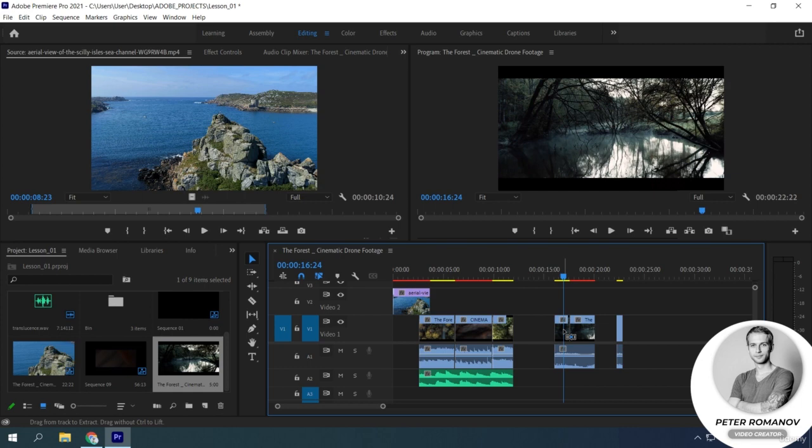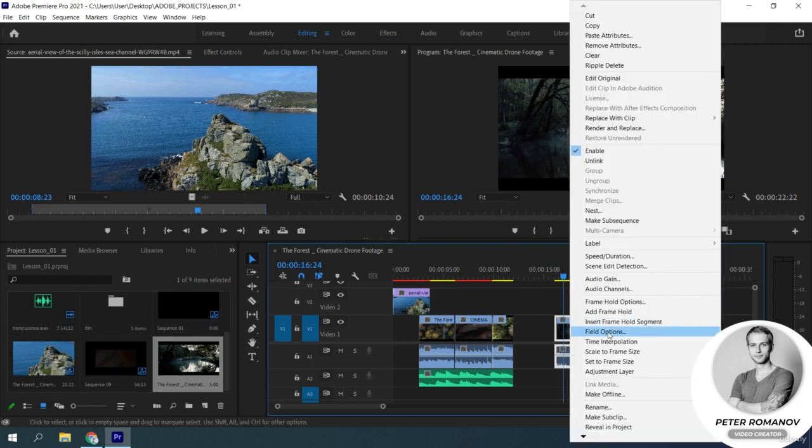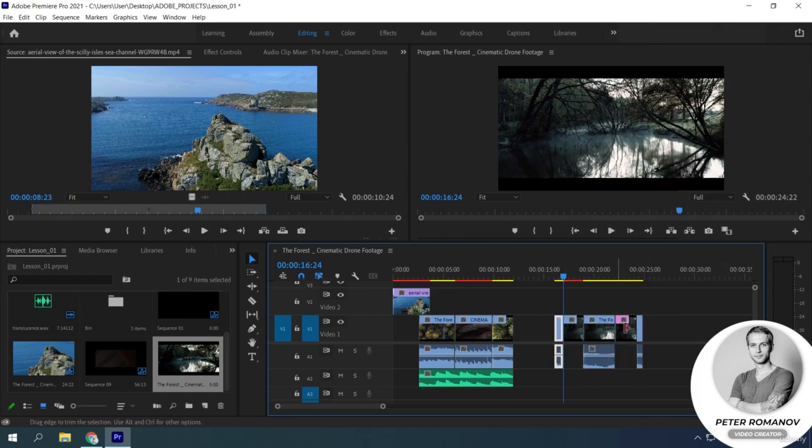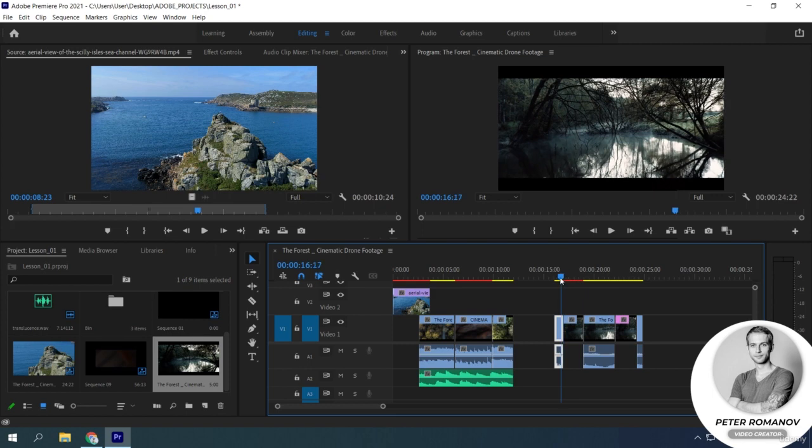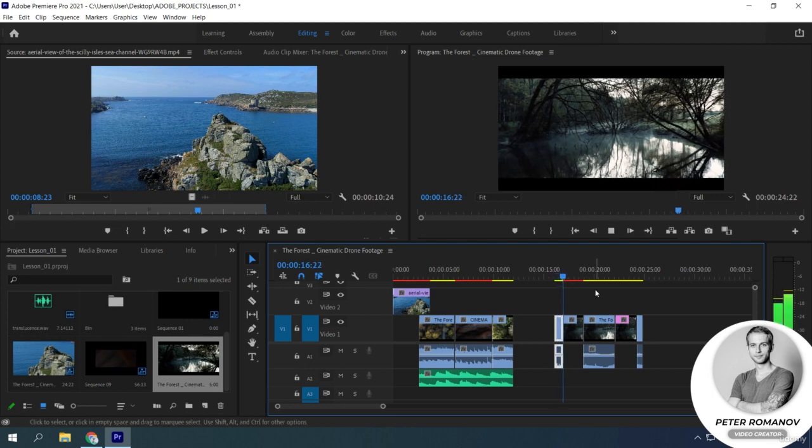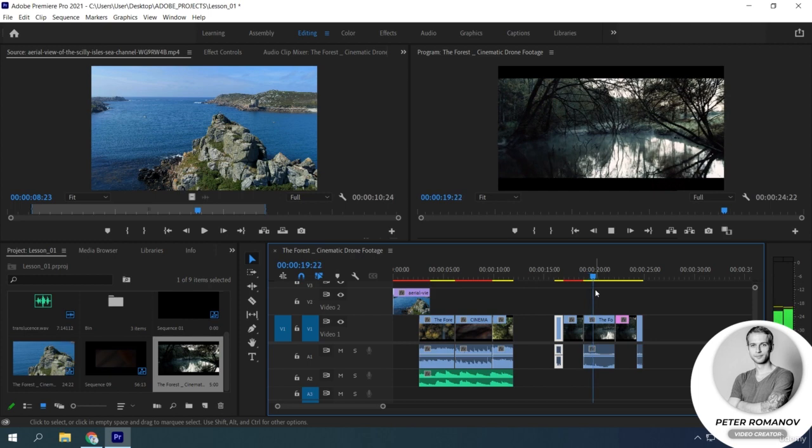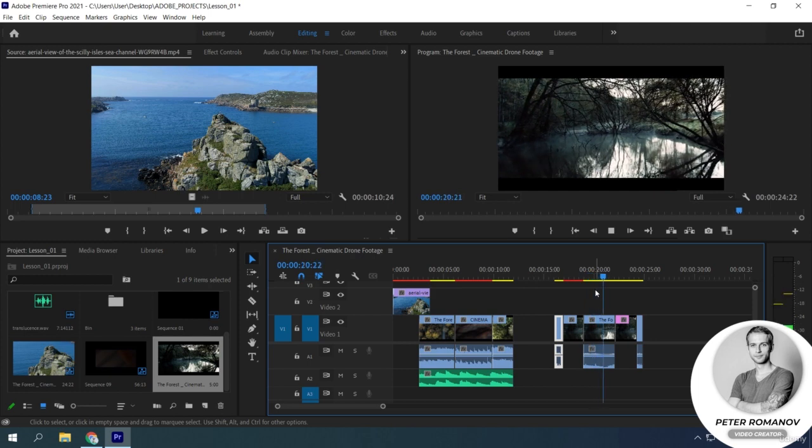The next option is Insert Frame Hold Segment on the desired clip. It makes a frame hold of 2 seconds long from the frame on which the playhead is located. And then the video continues.